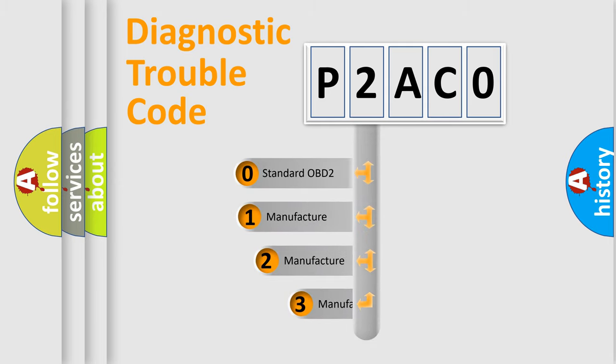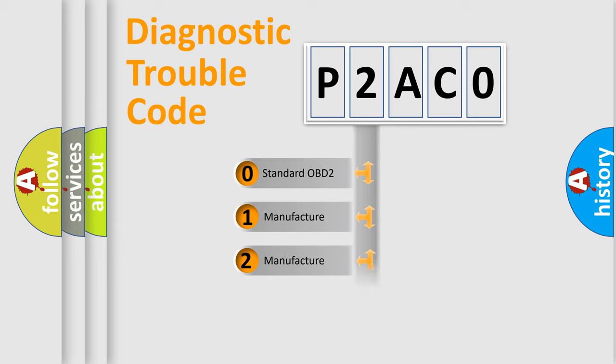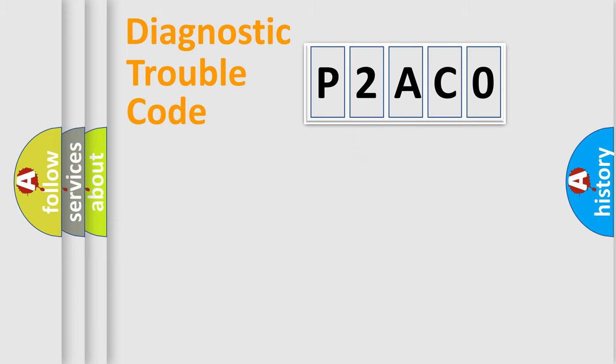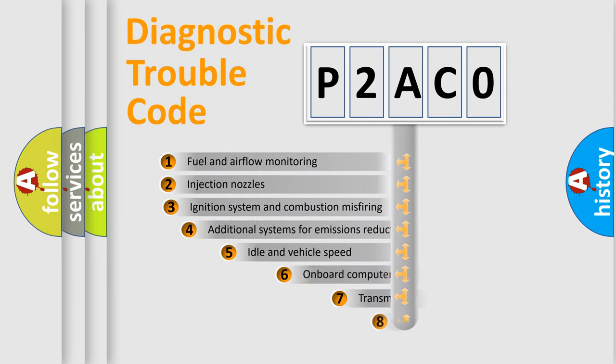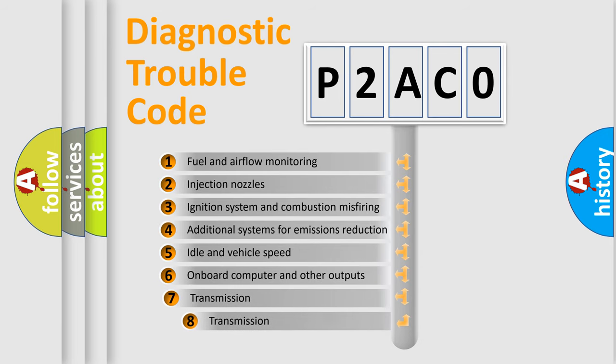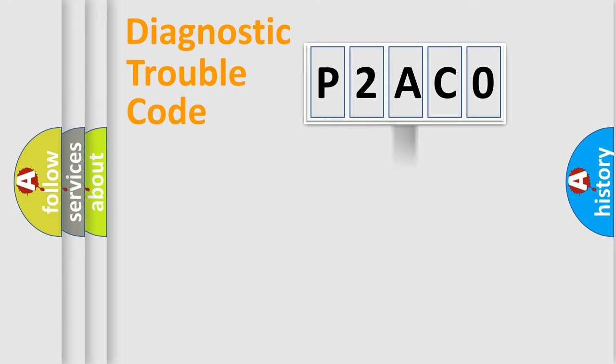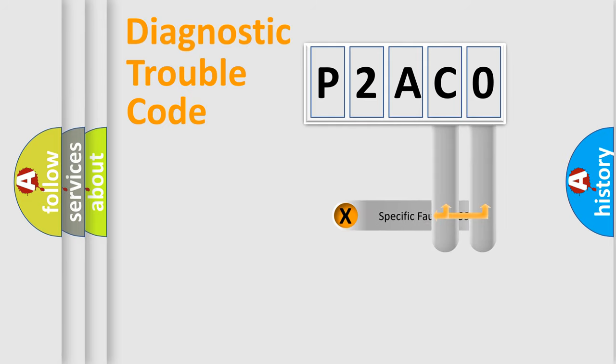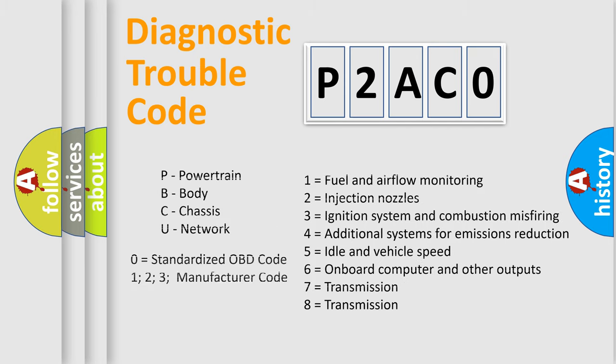If the second character is expressed as zero, it is a standardized error. In the case of numbers 1, 2, 3 it is a car-specific error. The third character specifies a subset of errors. The distribution shown is valid only for the standardized DTC code. Only the last two characters define the specific fault of the group. Let's not forget that such a division is valid only if the second character code is expressed by the number zero.